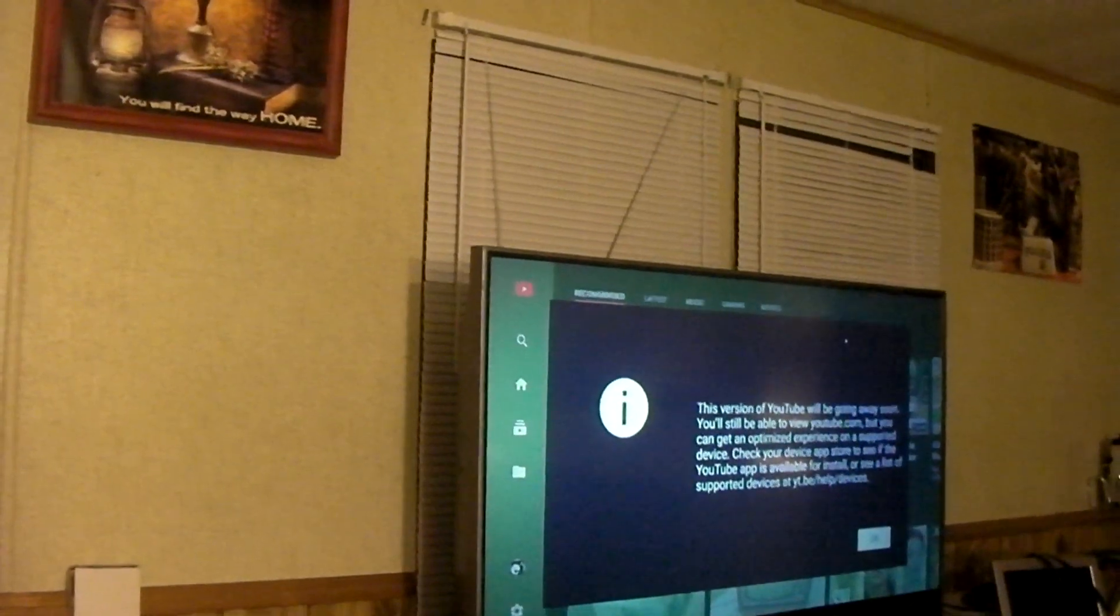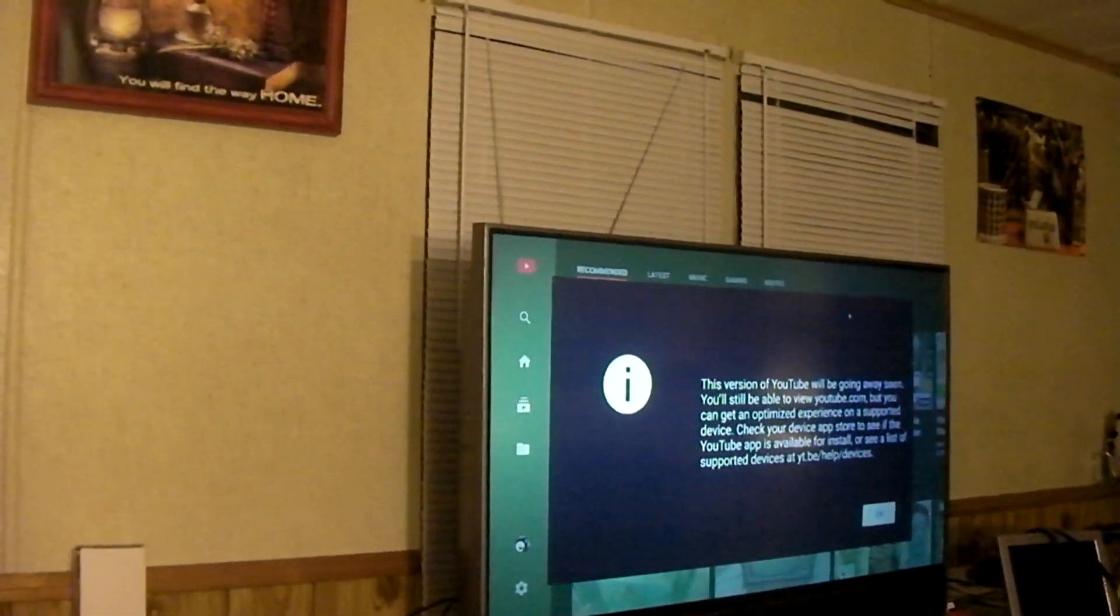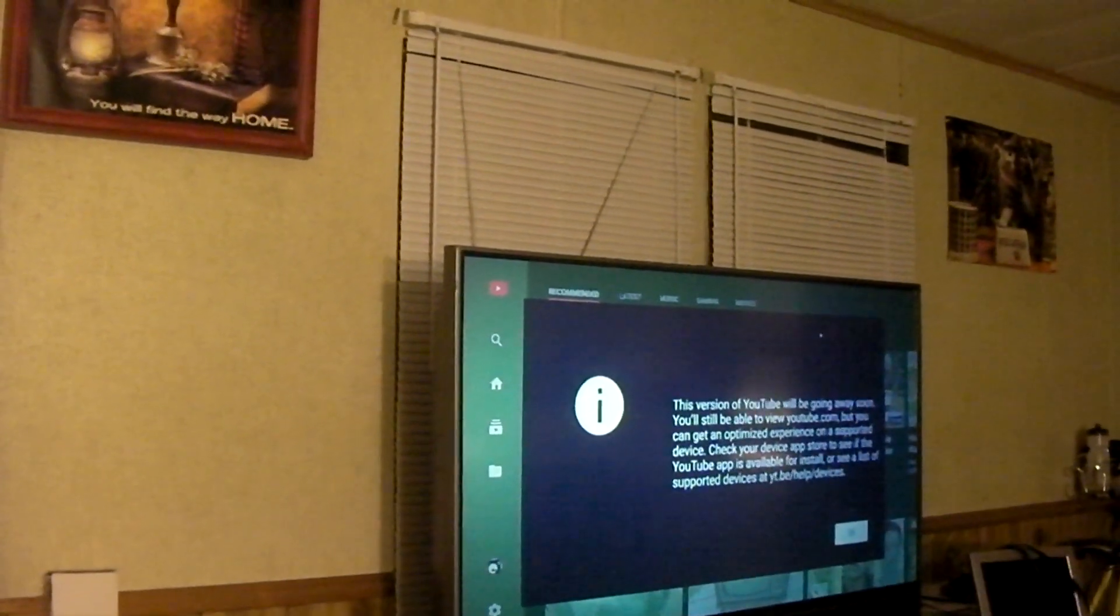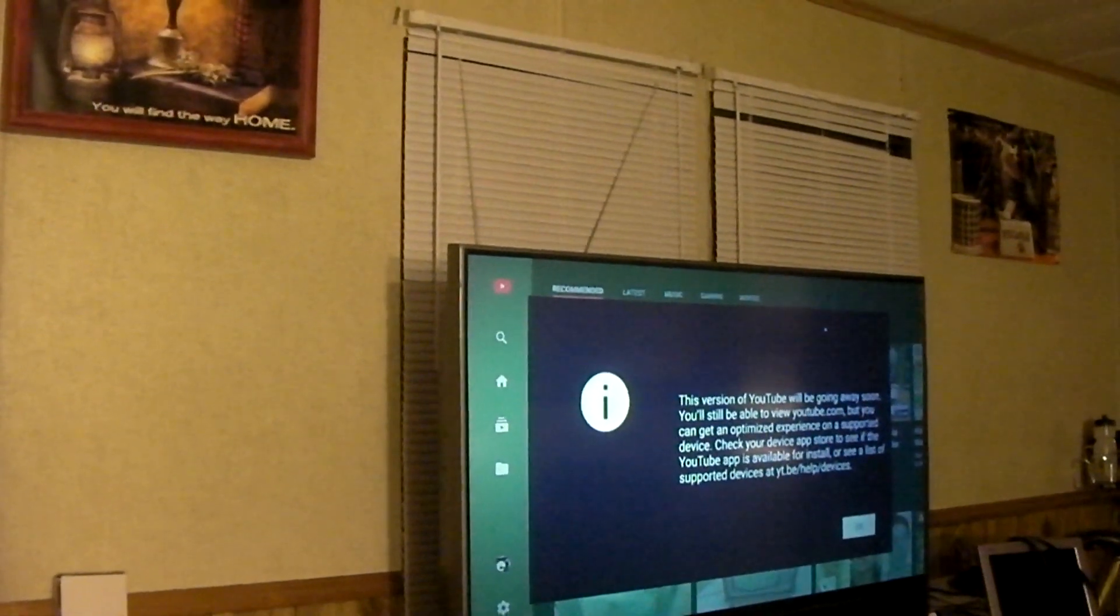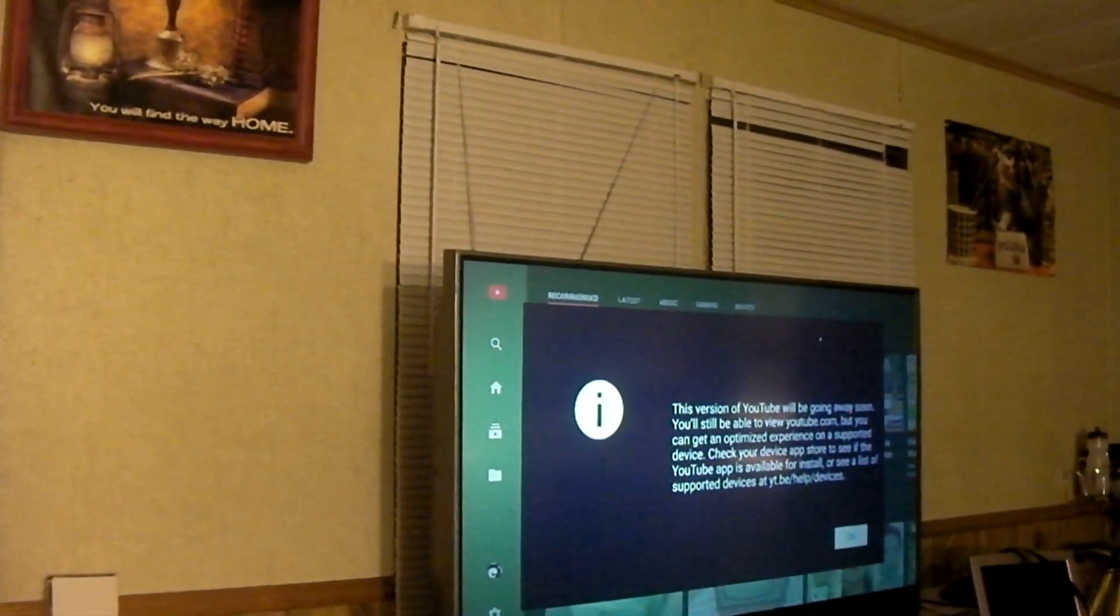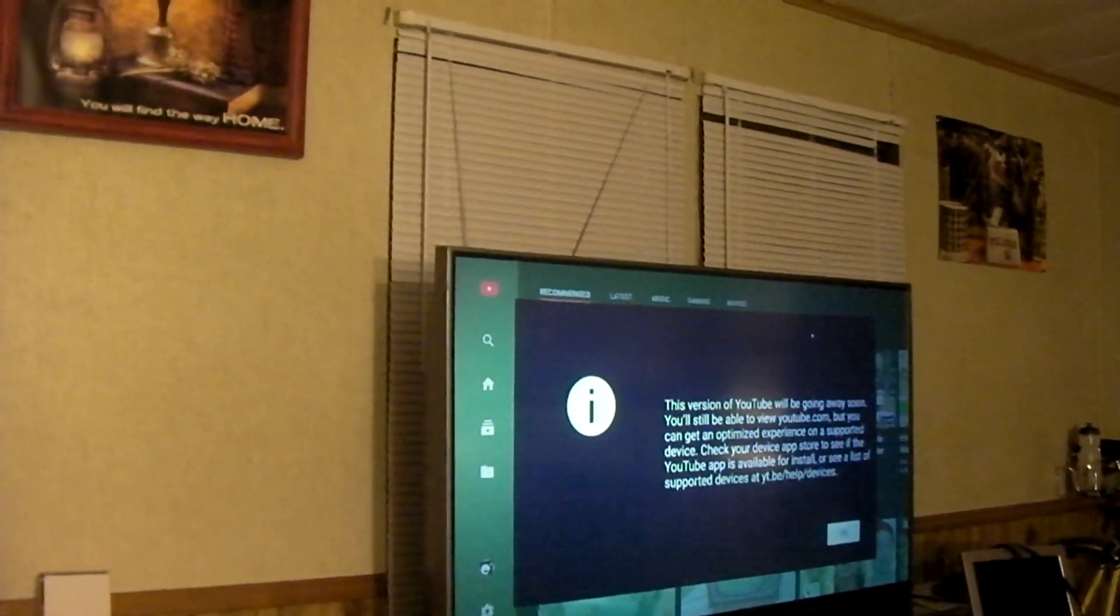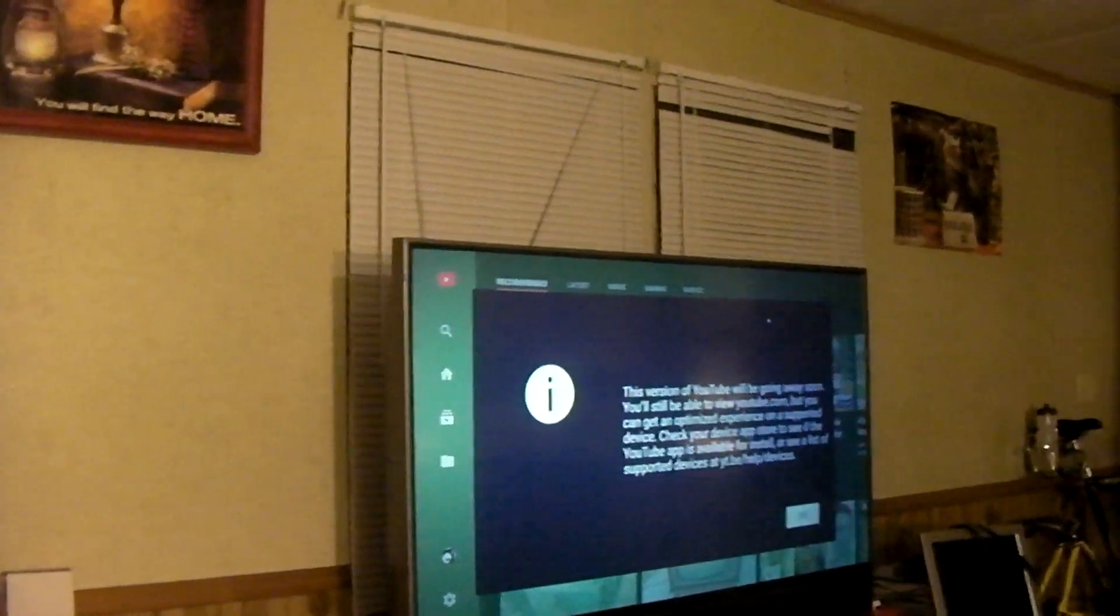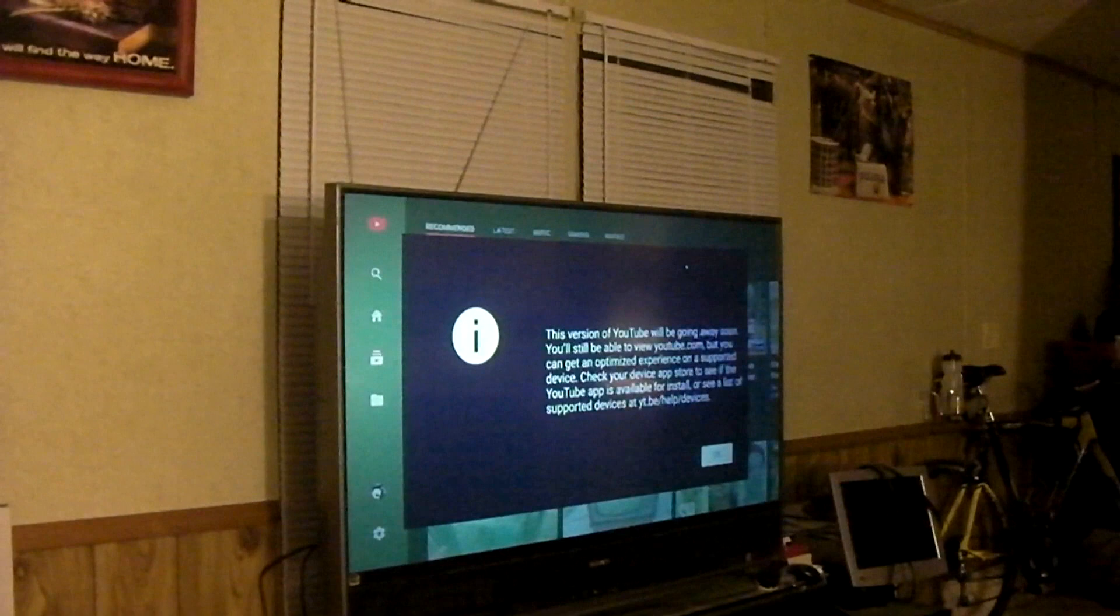Essentially, your web browser reports to the website or the server that you're connected to, like, for example, the version of your browser, the version of your operating system and whatnot. But the thing is, if you change that, you can actually work around something. Now watch this. So, I'm going to go ahead and remote into this thing.